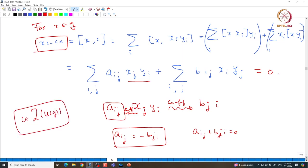We will use this information — that the Casimir element lies in the center — in order to prove complete reducibility. I will stop here, and we will start the proof of complete reducibility in the next class. Thank you.